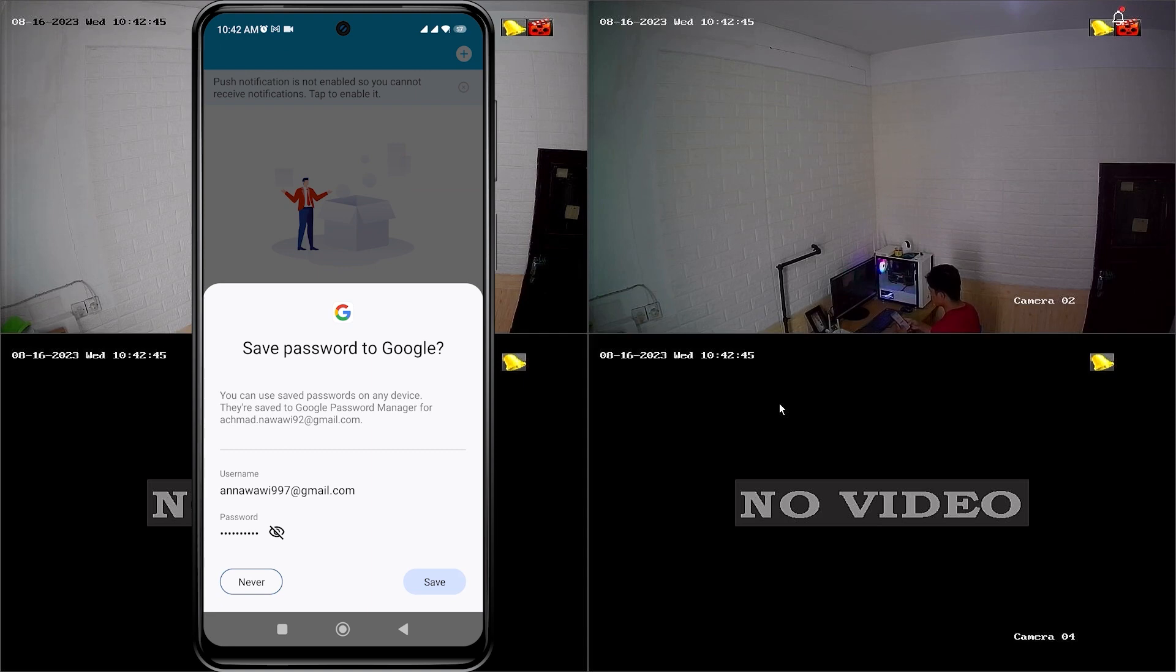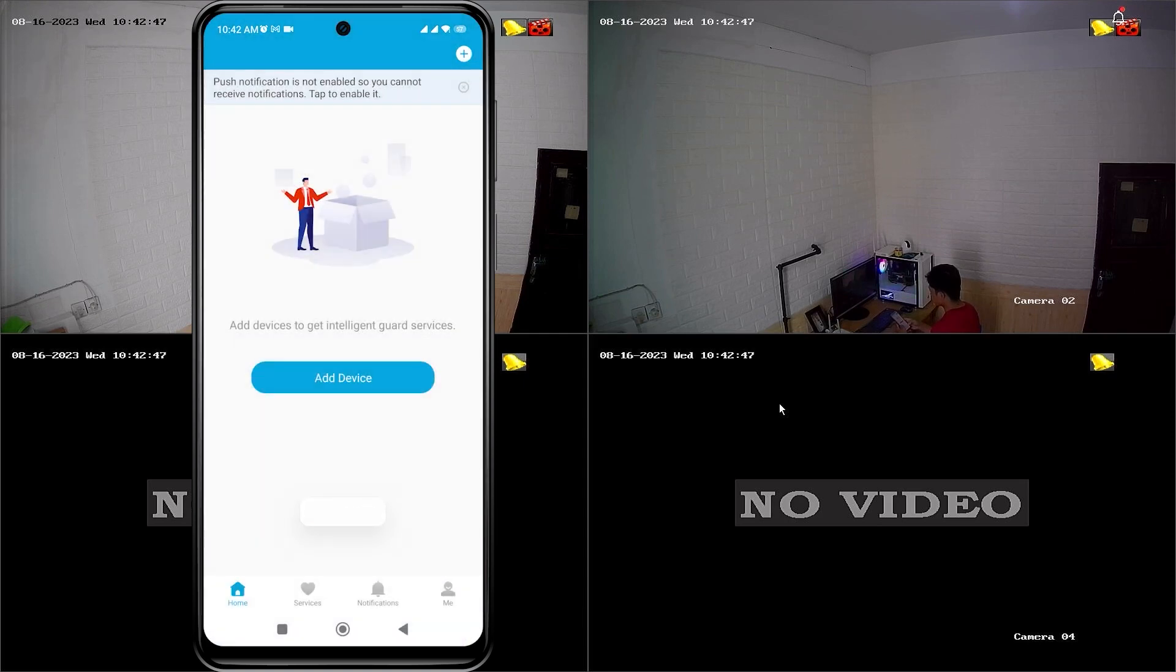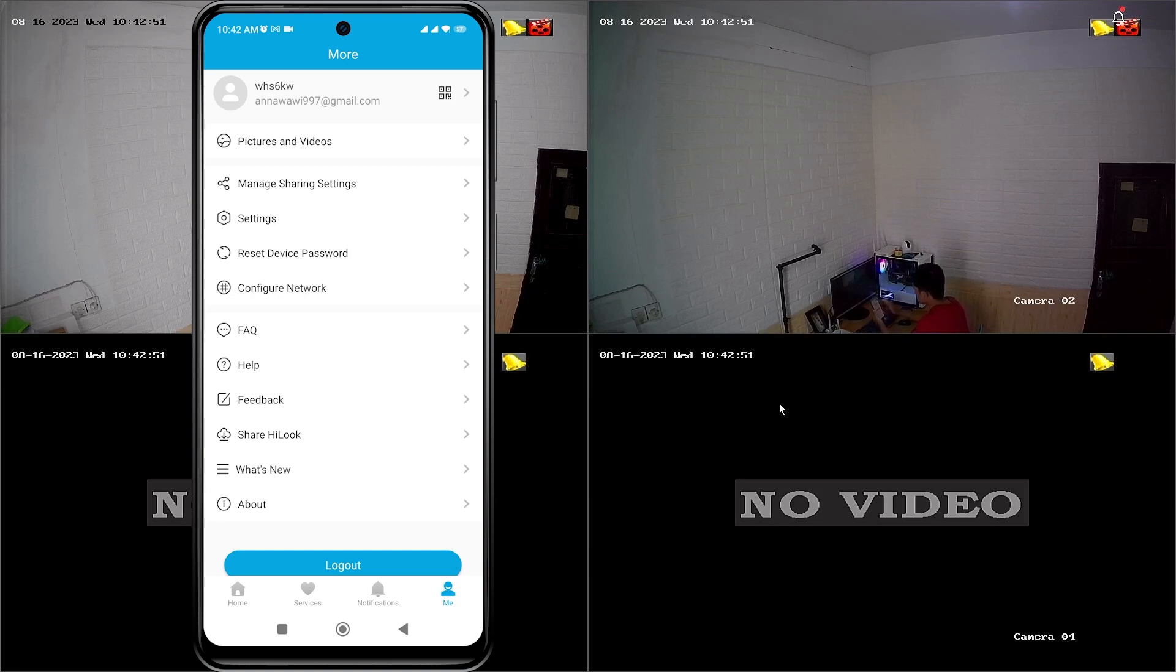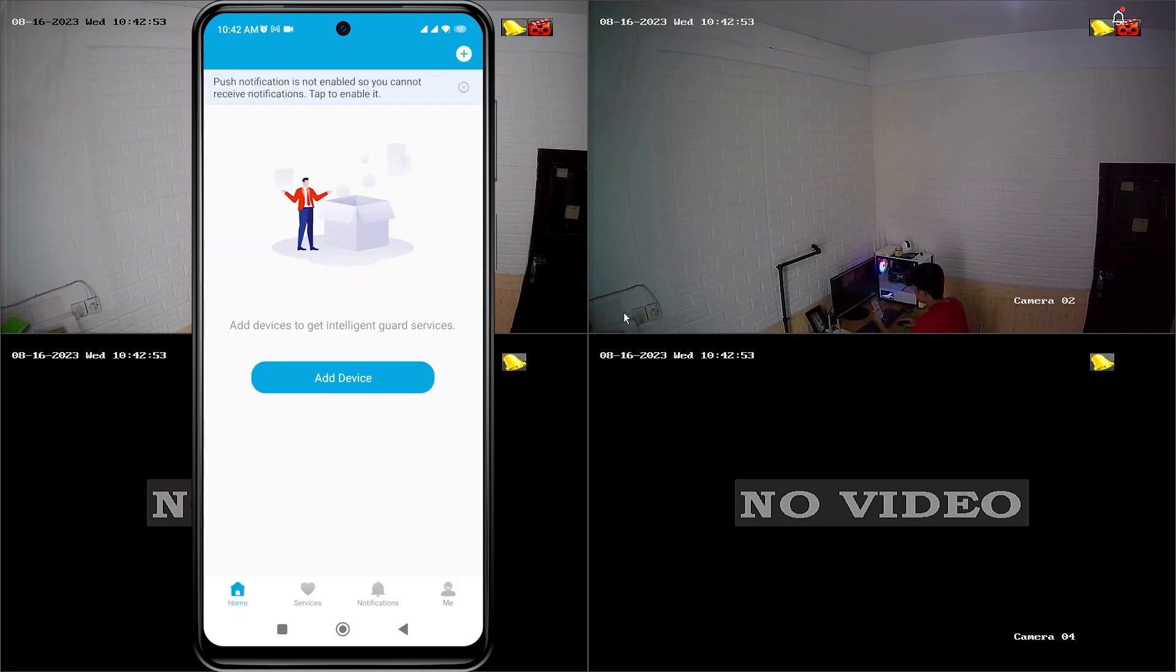Congratulations, now you have successfully logged into the HiLook application. Before adding a device, make sure the connection status of your HiLook DVR is already online.